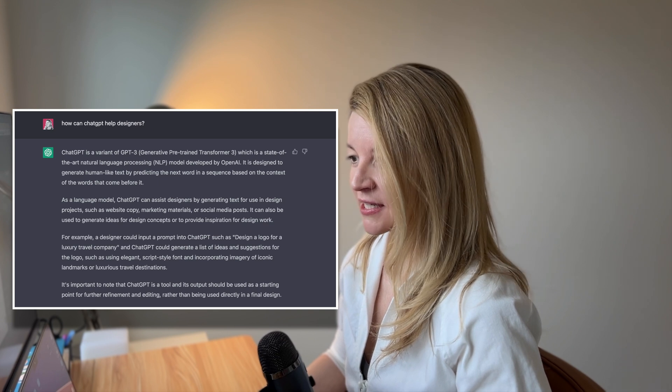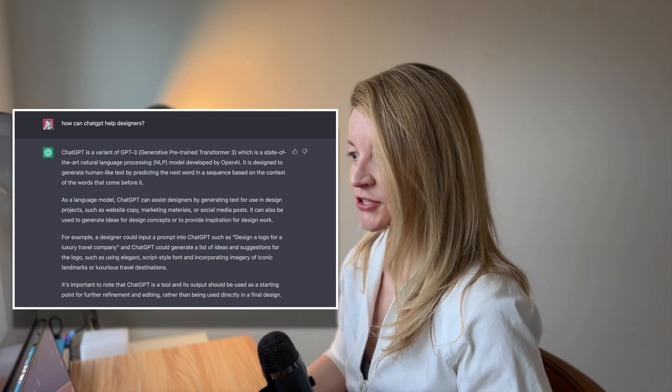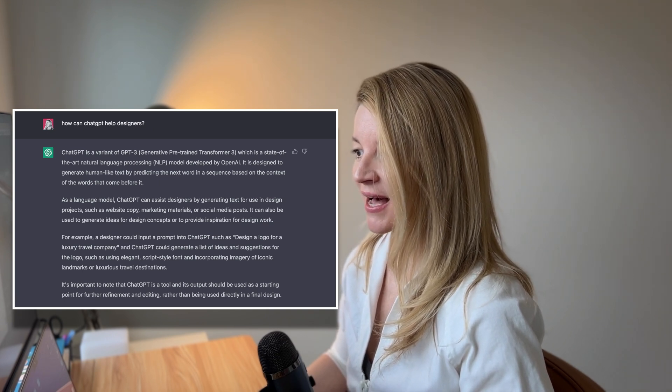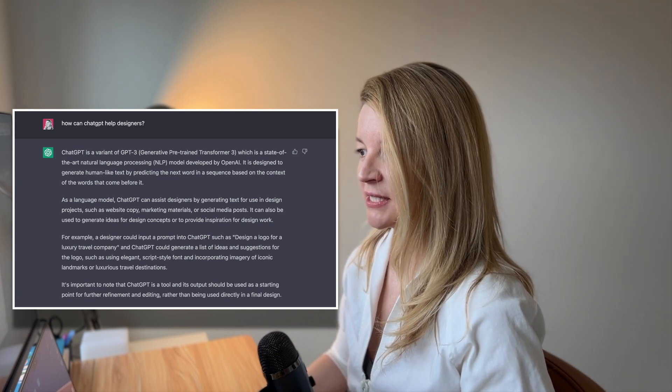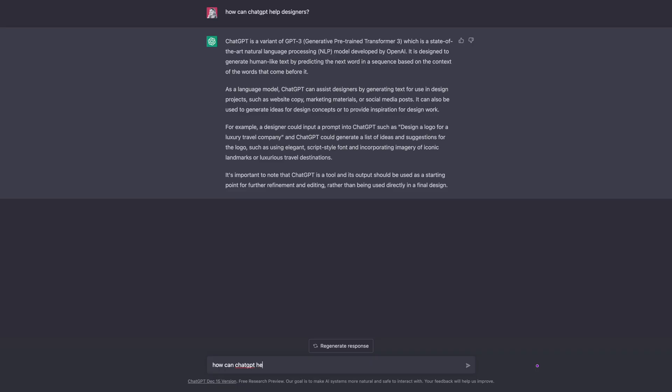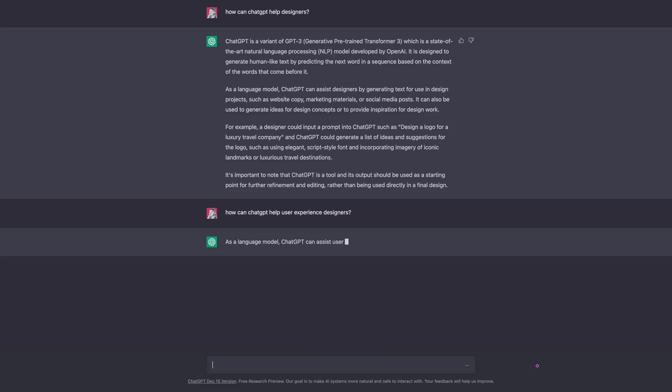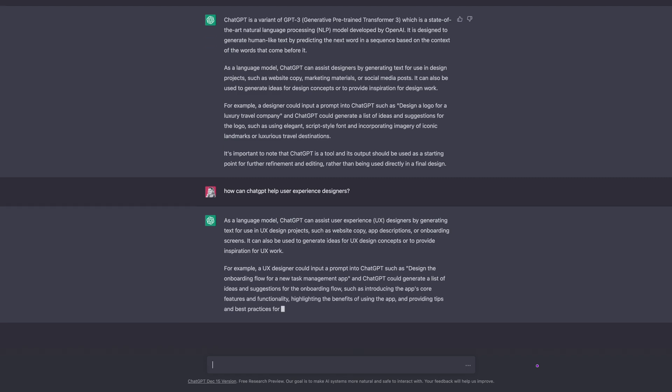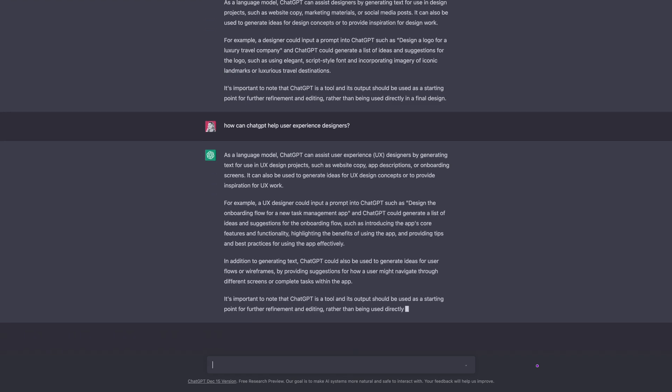It seems I wasn't specific enough with my questions, so let's ask ChatGPT again, now focusing on UX designers. According to ChatGPT, it can help assist user experience designers with the following.